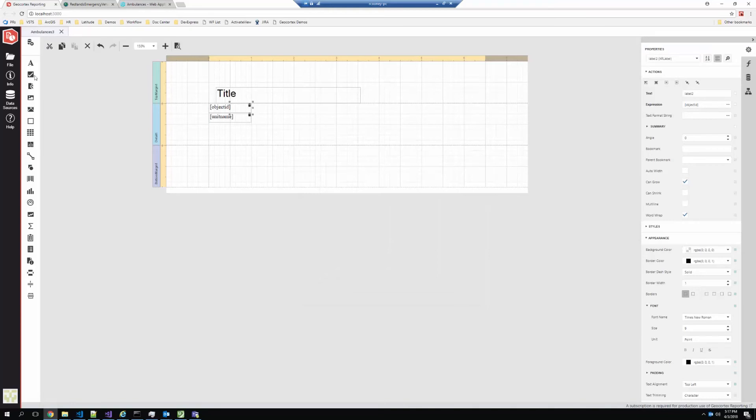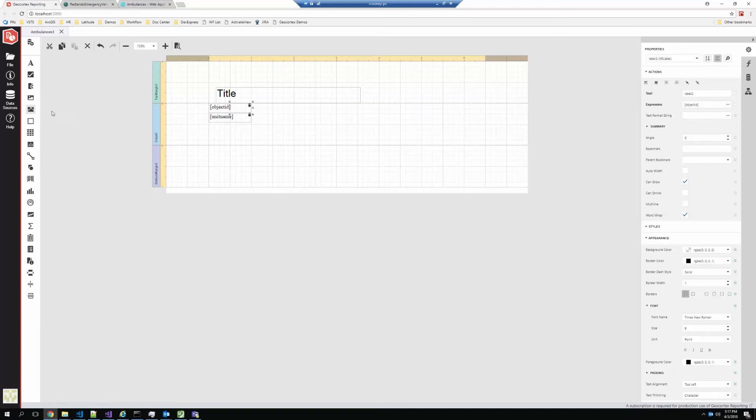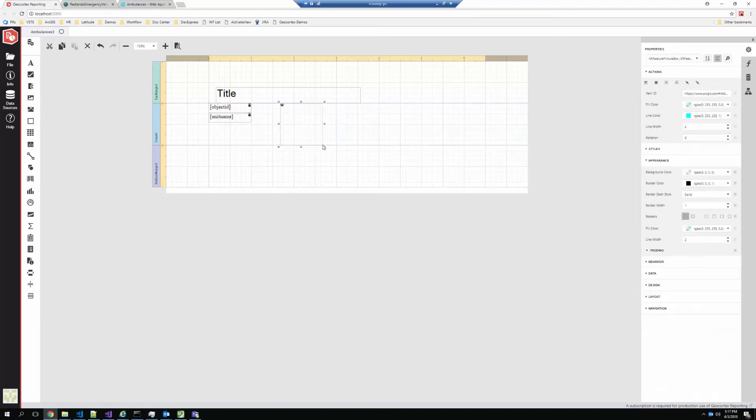So there's labels, there's different kinds of controls like checkboxes and things to represent different states. You can add images either just from a file or a URL. And again, these can be controlled with expressions. You can add map images of the feature.